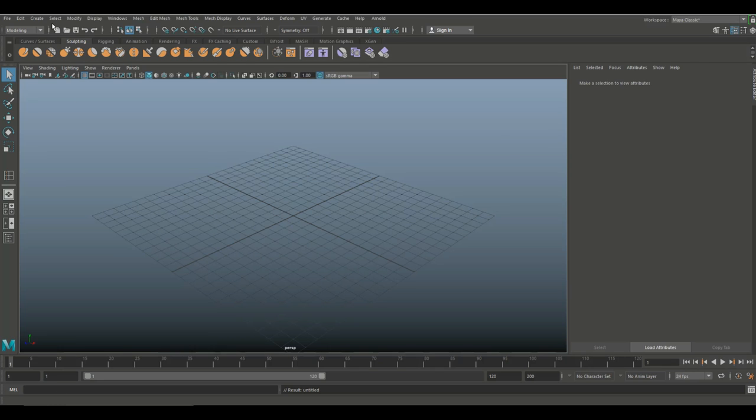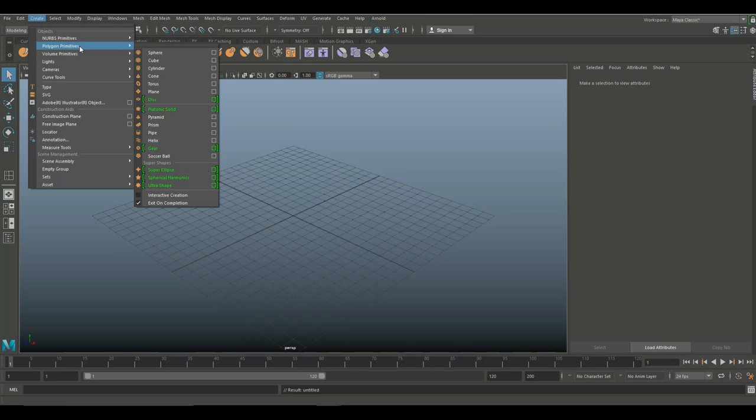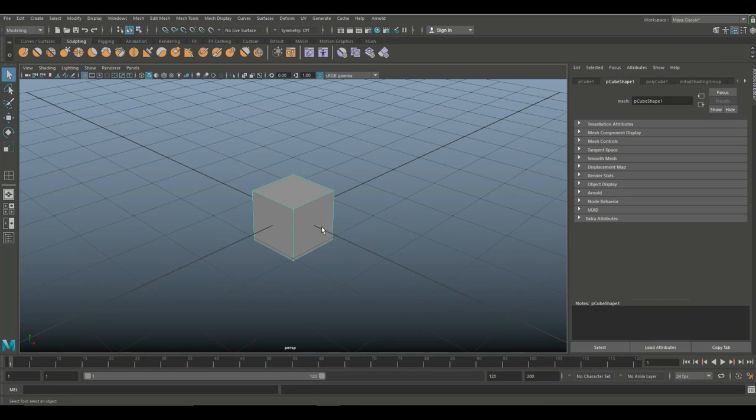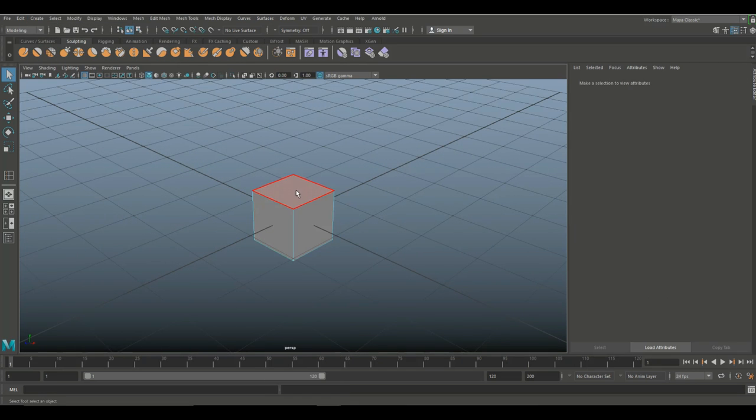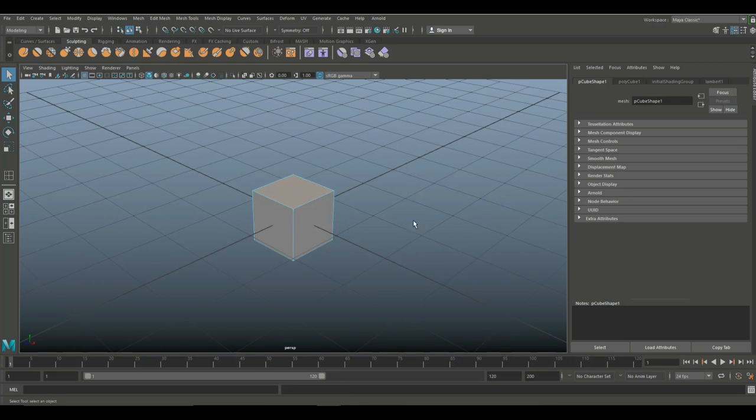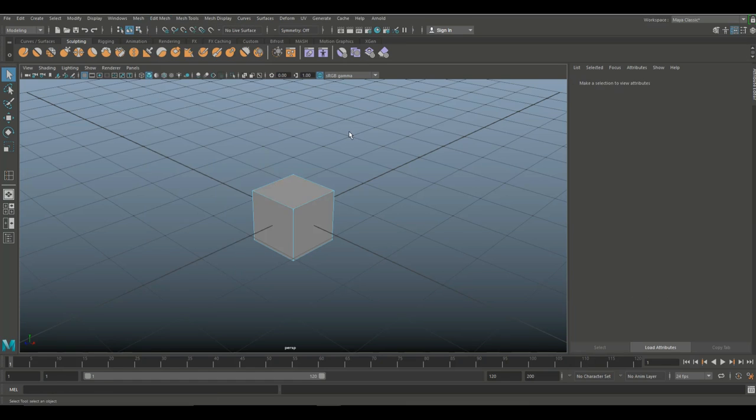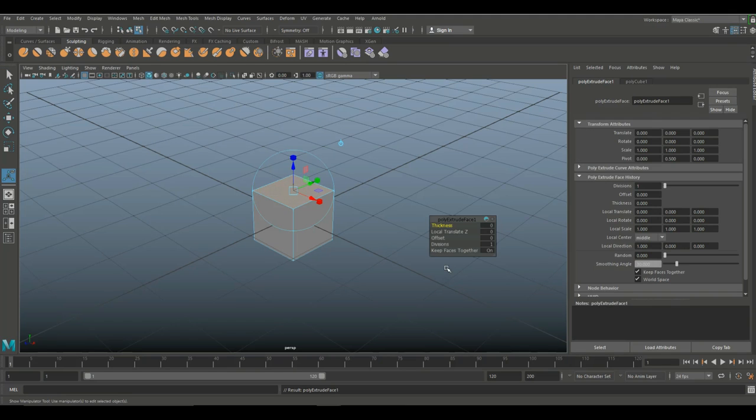Okay, so if you go in and we're going to create polygon primitives, and let's take a cube for example. If I right click and go to face, and I want to extrude this, I can go up to edit mesh extrude, or I can just simply select it and hit Ctrl E. Now, once I do that, I get these controls here.